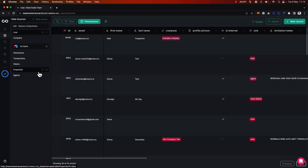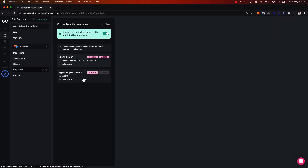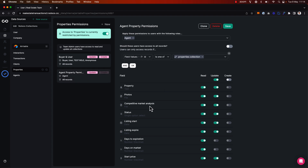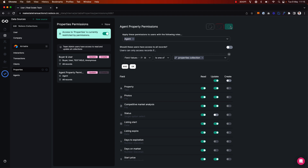Sometimes we want to restrict whether a particular user can update certain fields. For example, this status field showing the status of the property on the market — as a team admin, I want to be able to update this status field. However, maybe I want to set up an approval workflow so that my agents cannot update this field directly. So for those with the agent user role, I'm going to toggle off this update permission only on this status field, meaning my agents can update all the other fields in the collection except this status field. I'm going to save that.